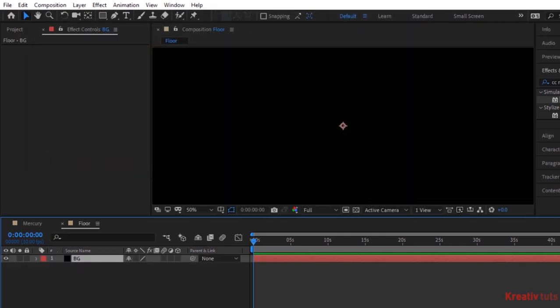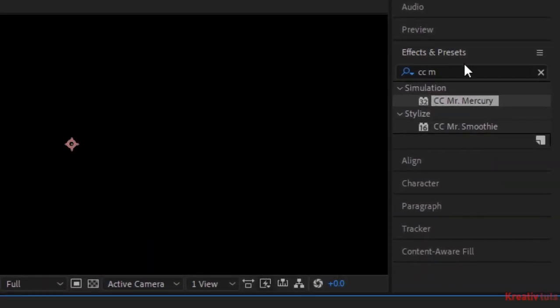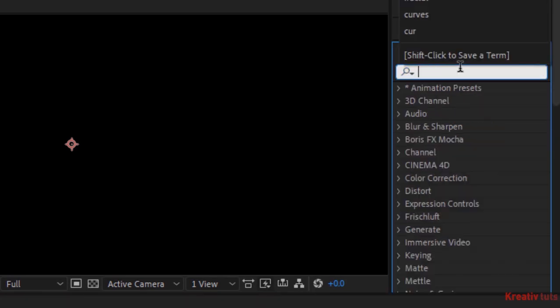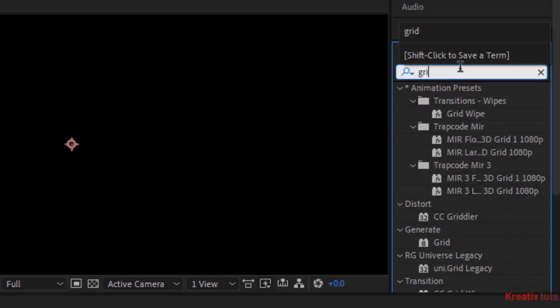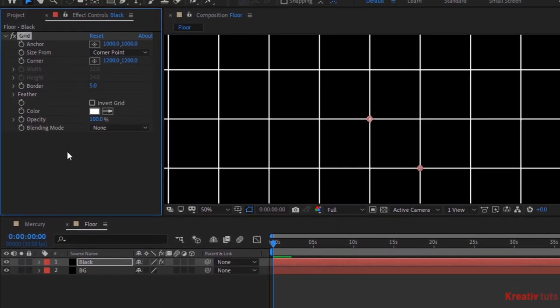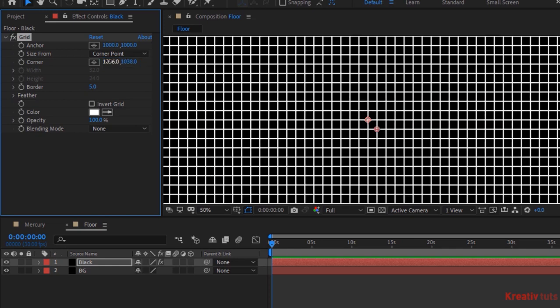Add another black solid and rename it to black. Go to effects and presets and add a grid effect to this layer. Change corner to 1036, 1038. Now change border to 2.